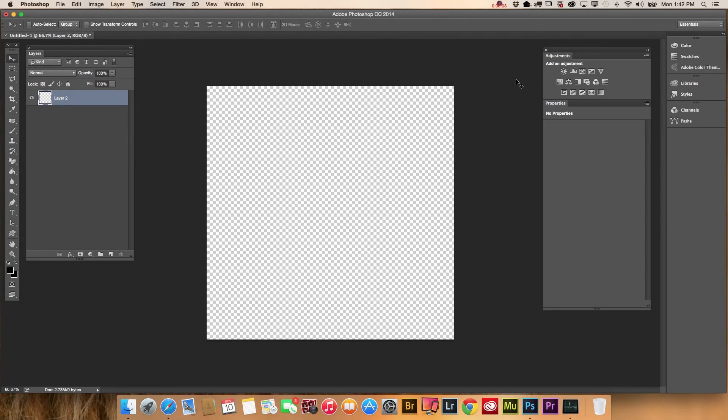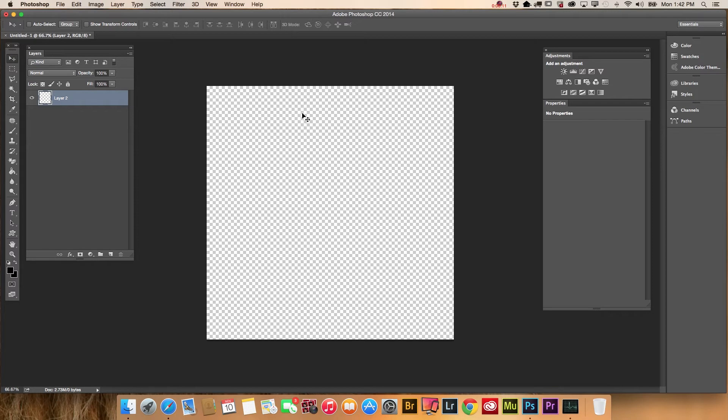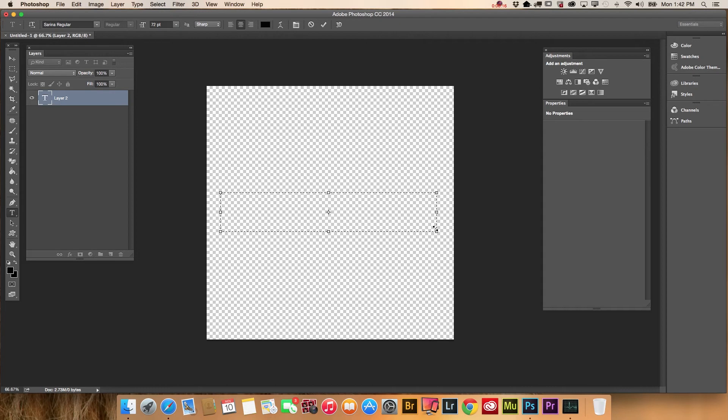Today we will create a custom signature brush using Adobe Photoshop CC 2014. First, I created a new document and now using the Type Tool, I will create my signature with my first and last name.